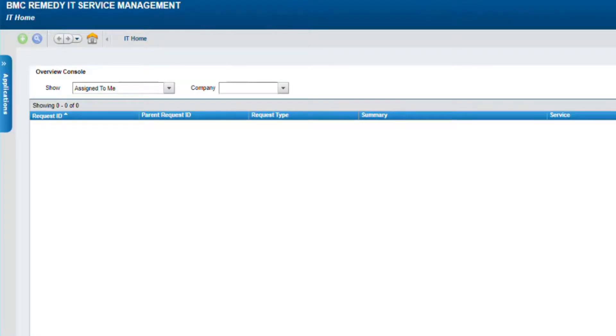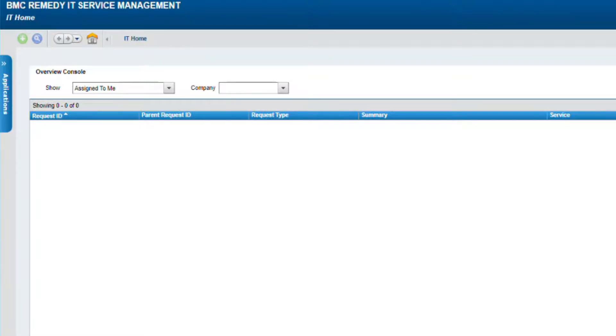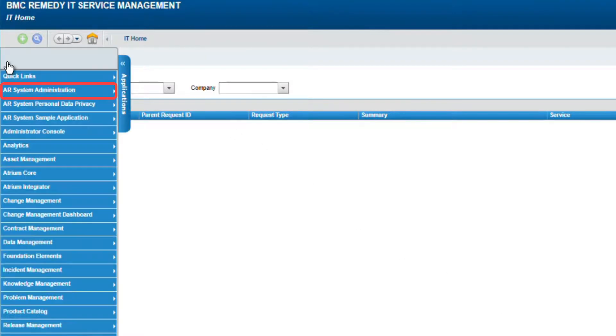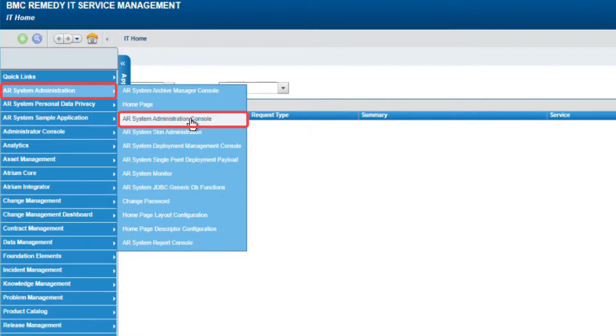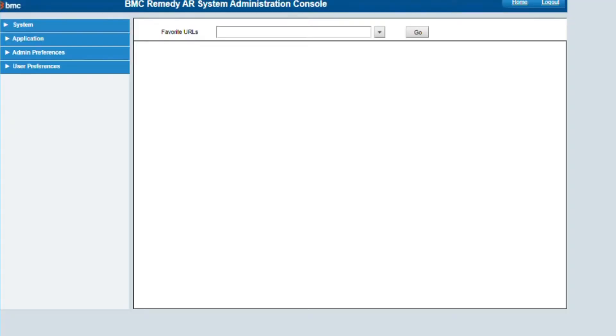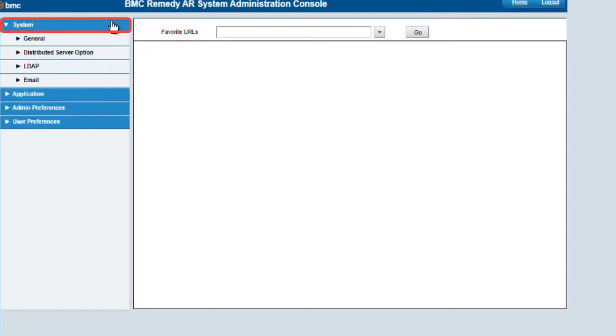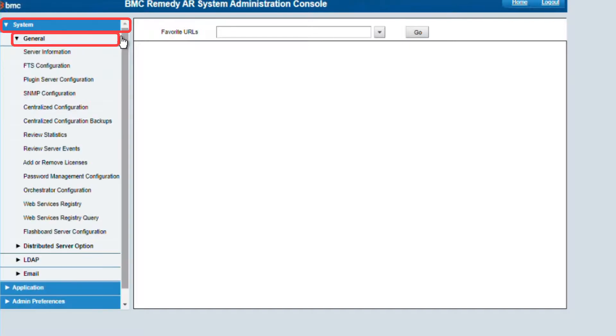Once we have modified all the XML files from all AR servers of the group, using an admin user, log in to each individual AR System server. Go to the Applications menu, AR System Administration, AR System Administration Console. In the AR System Administration Console, go to System, General, Server Information.